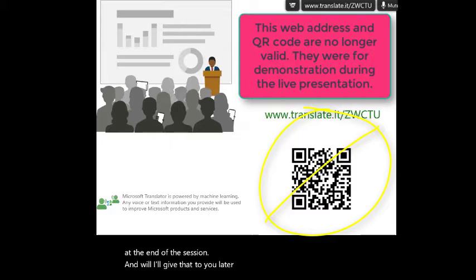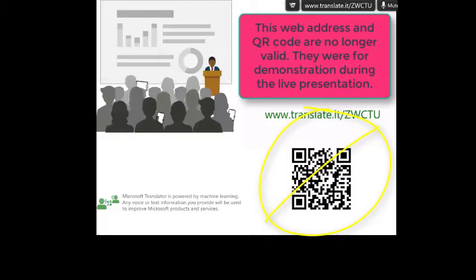With all that business done, I want to hand it over and welcome Kara Wilmot. Thank you, Kara, for being here today. I'm going to go ahead and turn the session over to you.